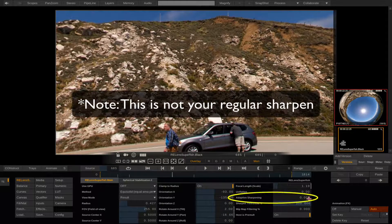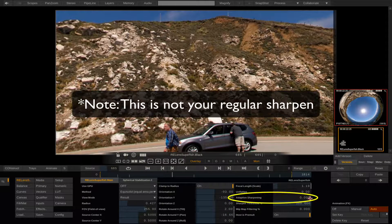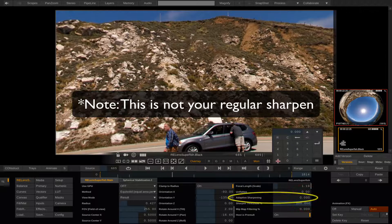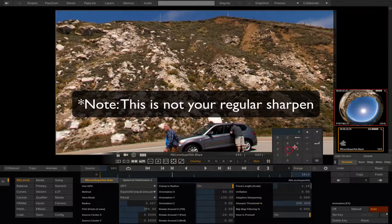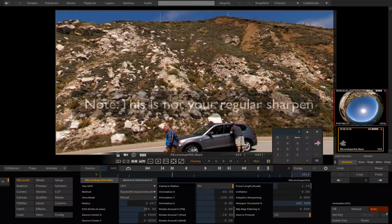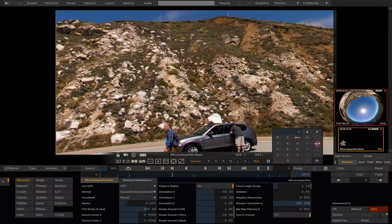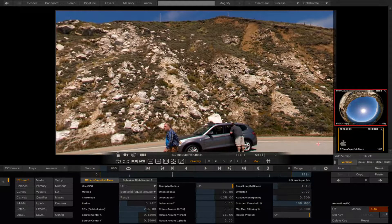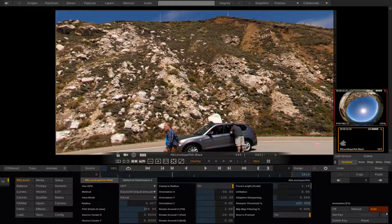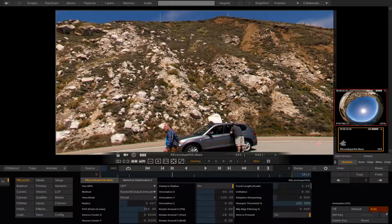Note, this is not your regular sharpen. The amount of sharpening will be related to how much the image is locally stretched by the projection and of course the source material resolution.